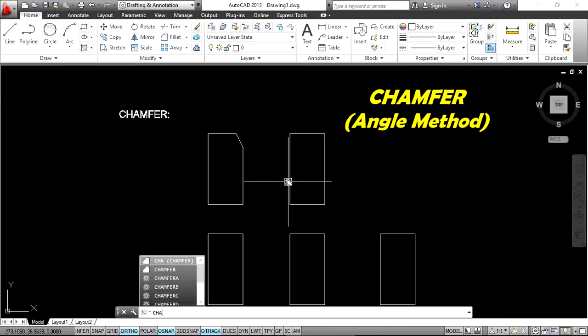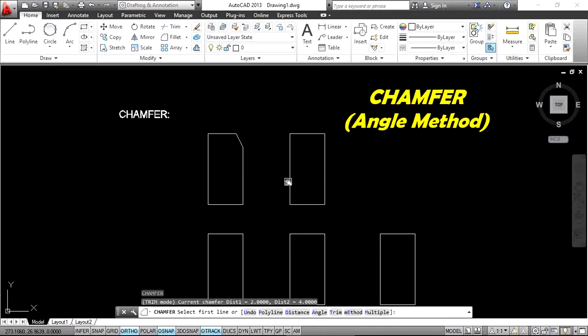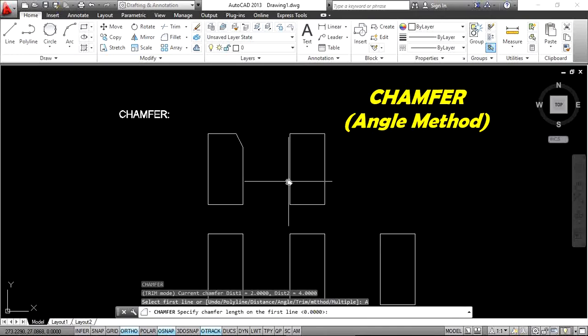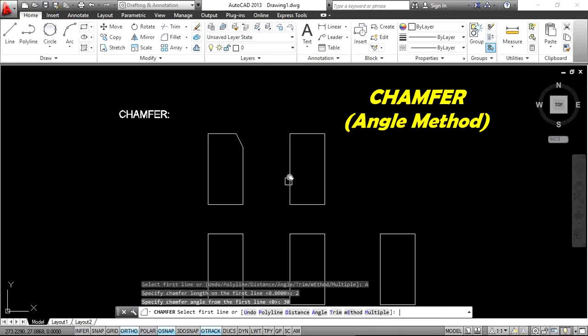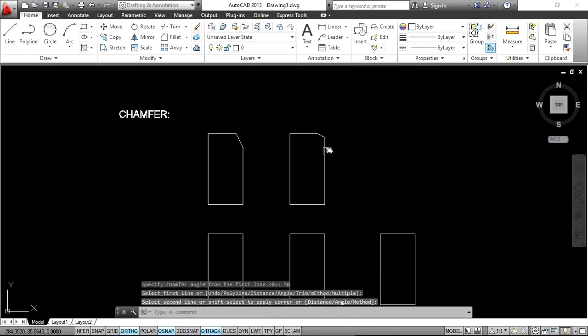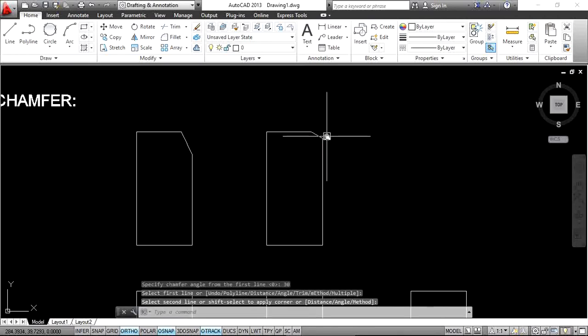For the angle method, type CHA and Enter, then A and Enter. Here you specify one length and one angle. Type the chamfer length — I want a length of 2 — then Enter. Next, specify the chamfer angle — I want 30 degrees — then select the first line and the second line.